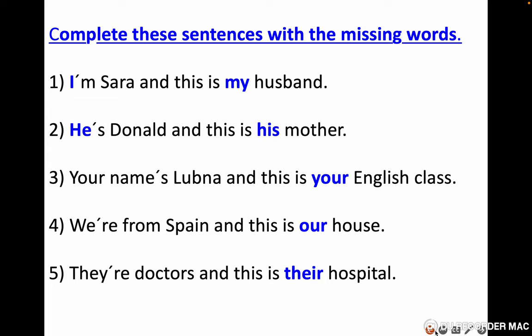I cannot see your answers, so if you have anything to discuss with me, just write it in the comments and I will answer you. If you have any different answer, or if you want to check if your answer is correct, put it in the comment section and I will discuss it with you. Number two: he's Donald and this is his mother. Your name's Lubna and this is your English class. We're from Spain and this is our house. They're doctors and this is their hospital.